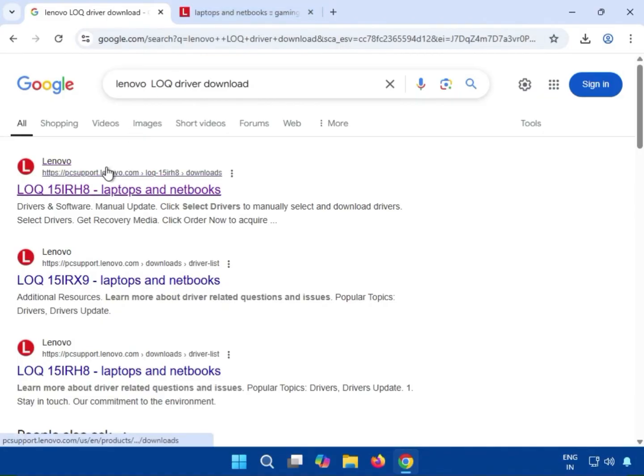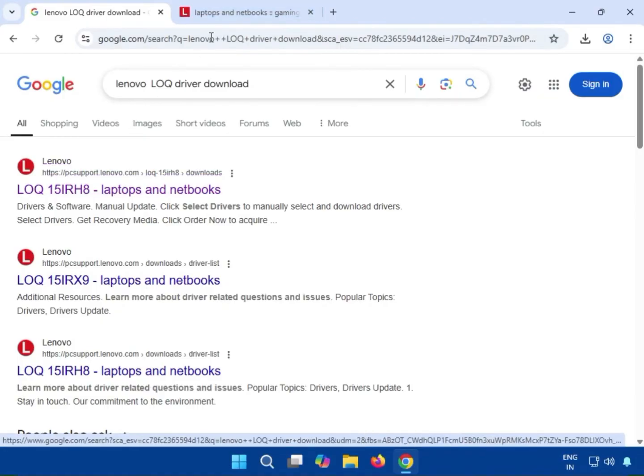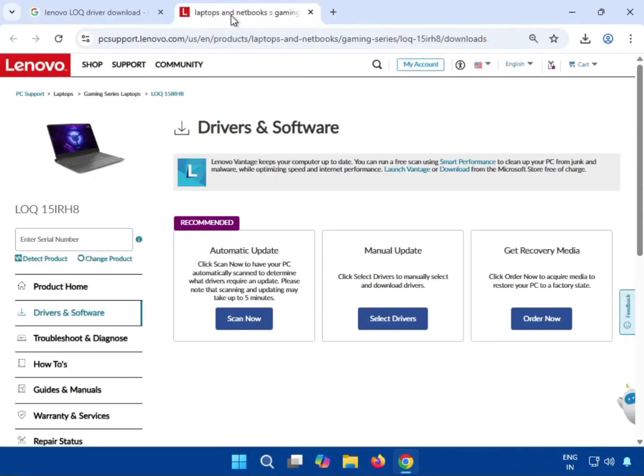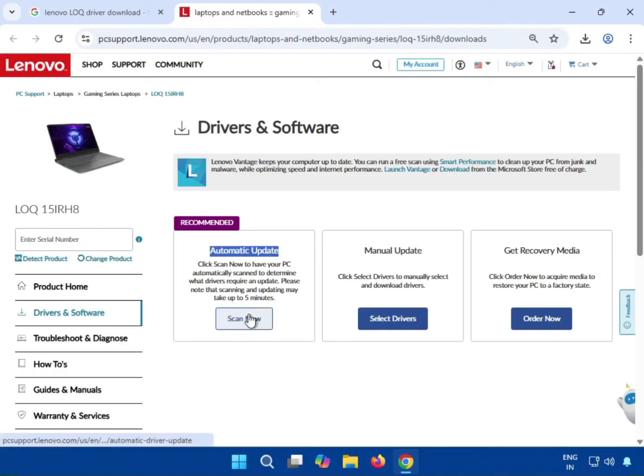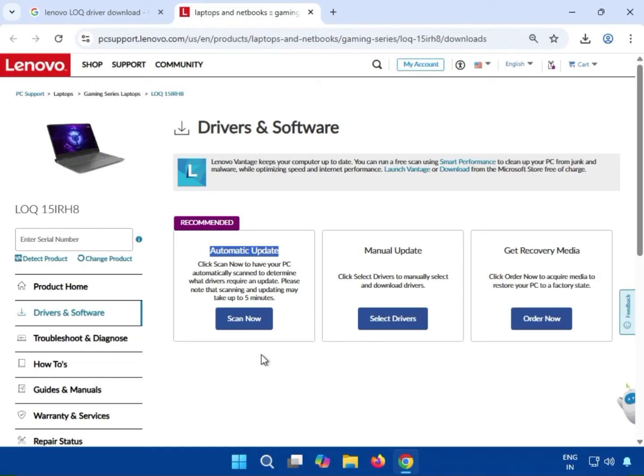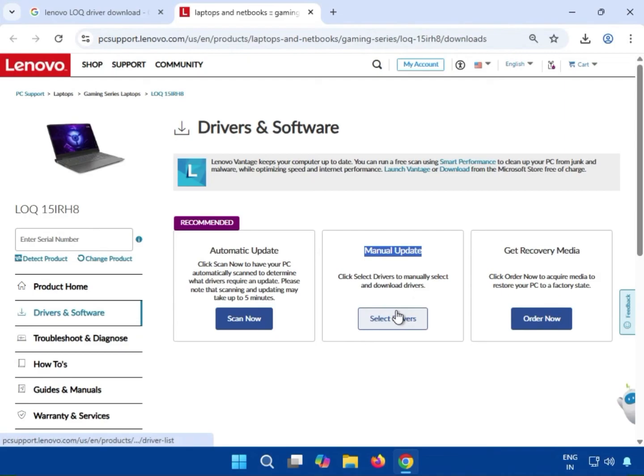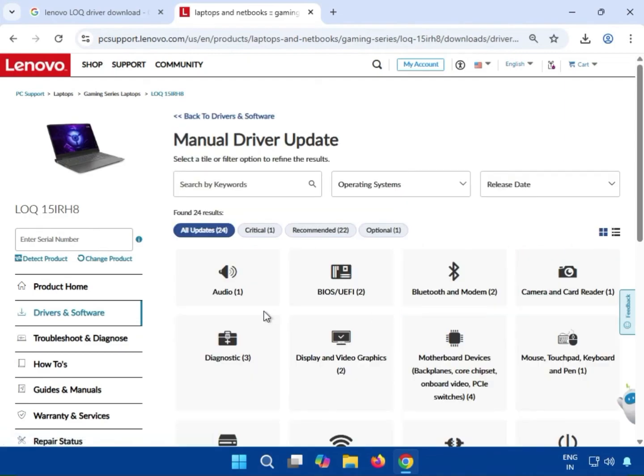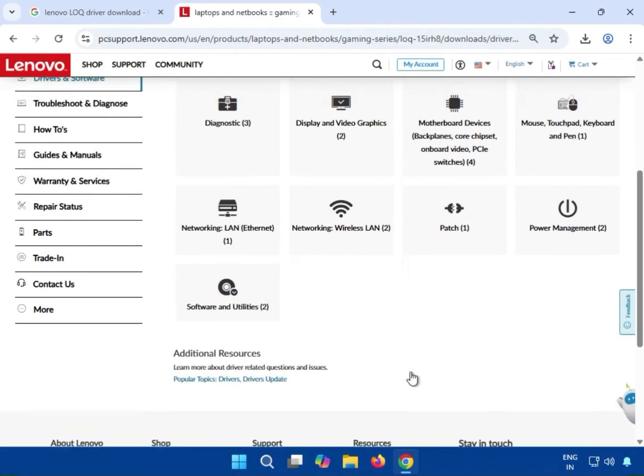On the official website, you can download drivers. First, there's an automatic option where you click Scan Now and the PC will automatically scan and detect required drivers. Second, there's a manual option where all drivers are available.